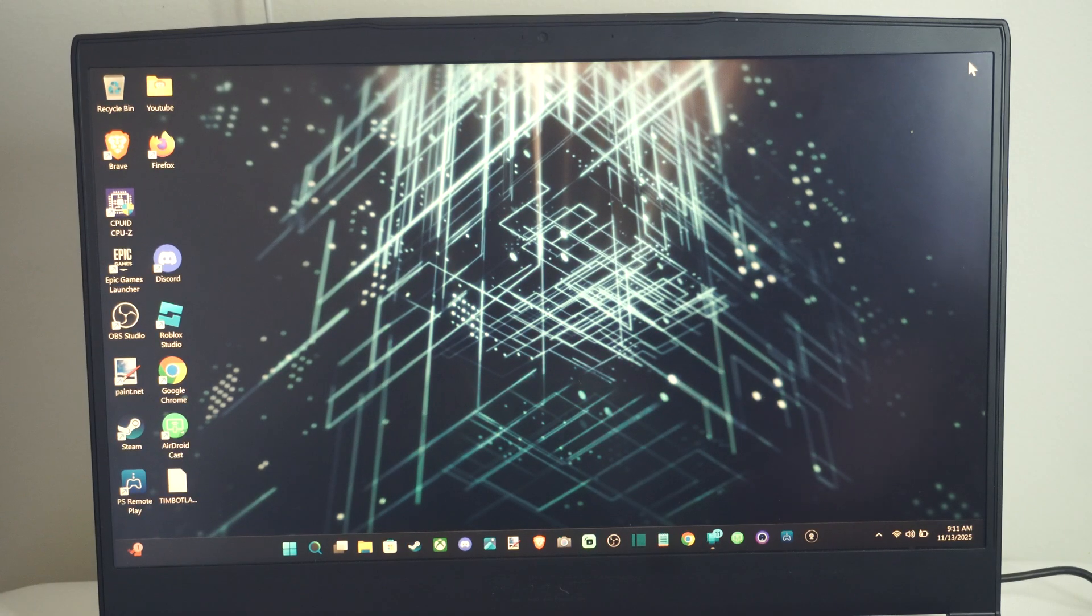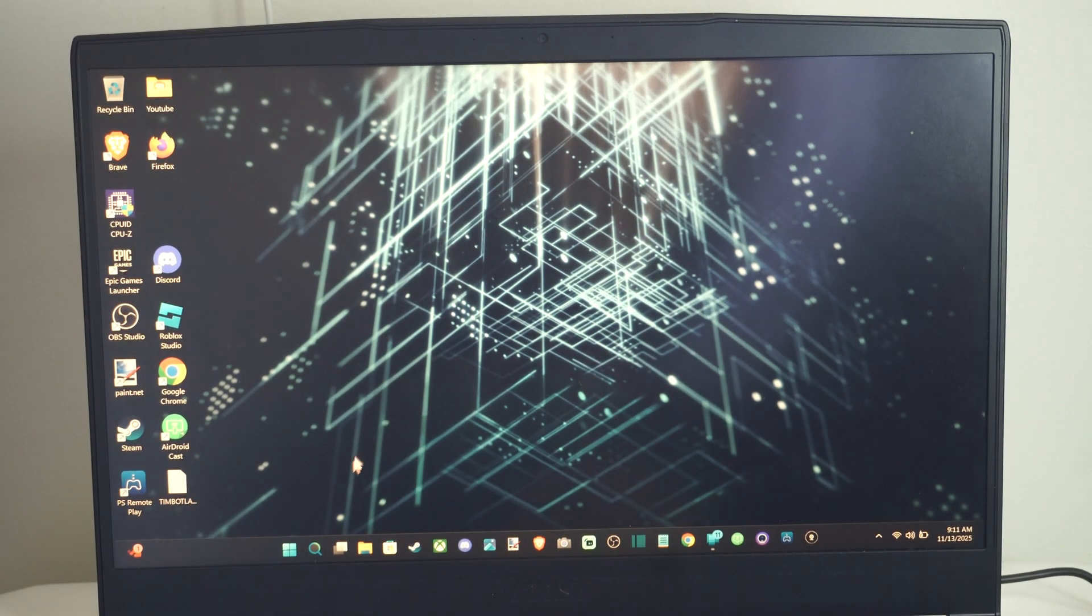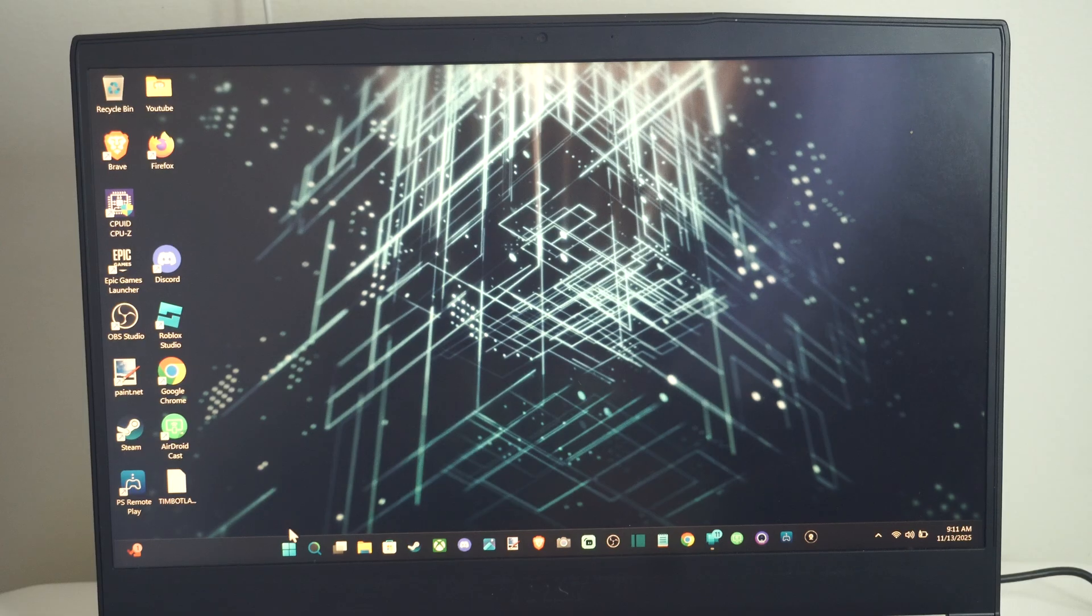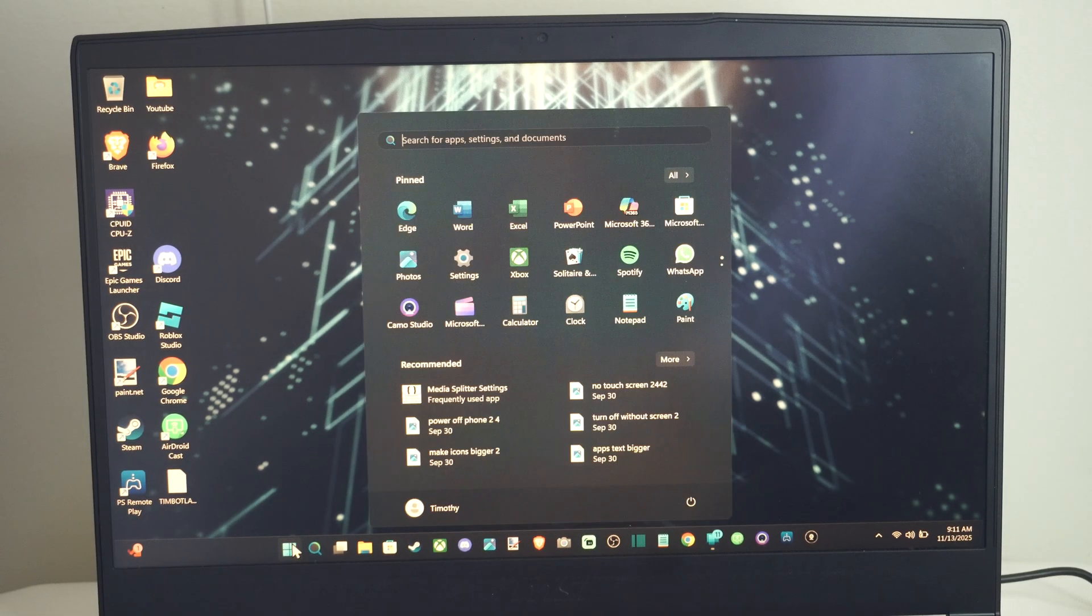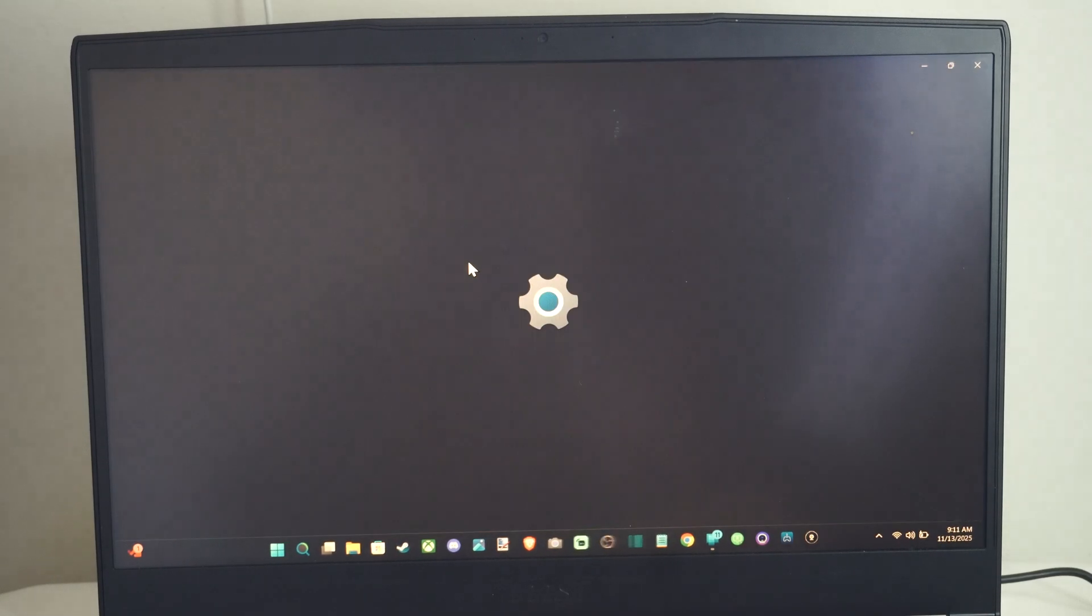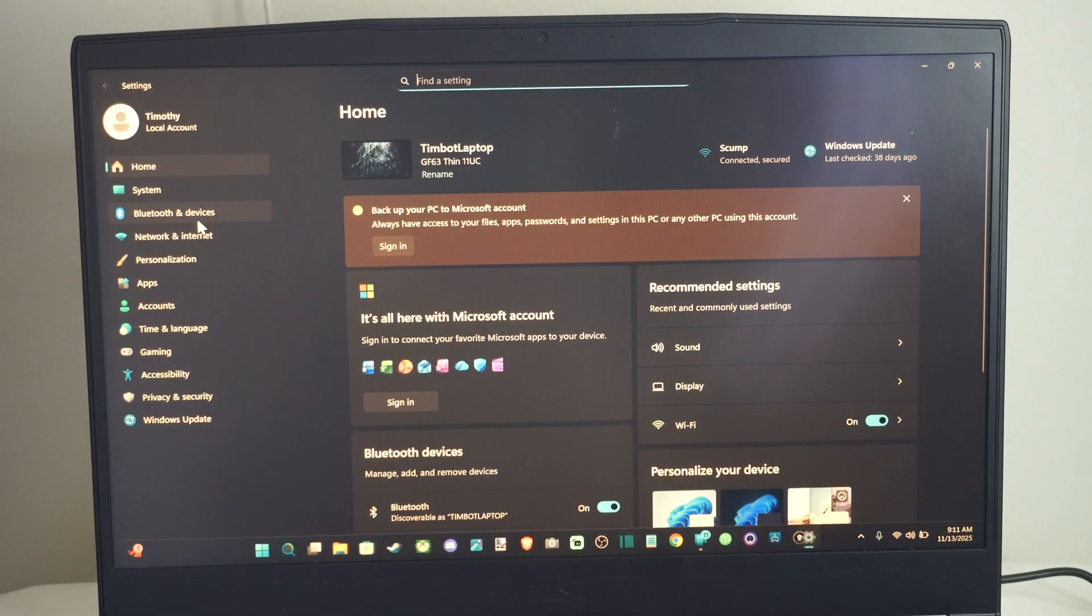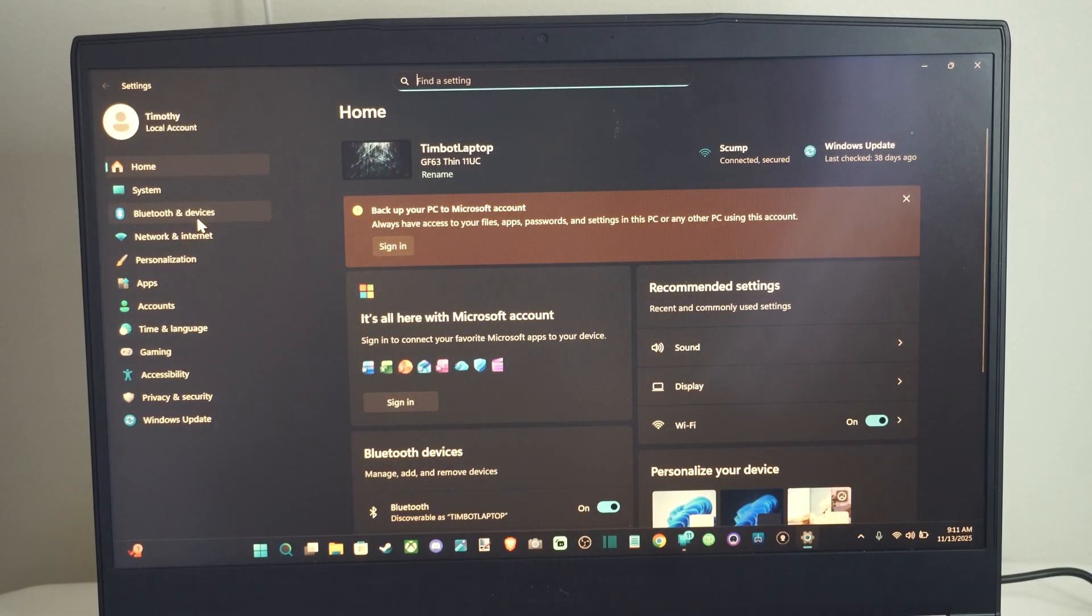You can see I have my laptop in the background. What we want to first do is go to Windows Start button, go to Settings. And then on the left, it's going to say Bluetooth and Devices. Select this.